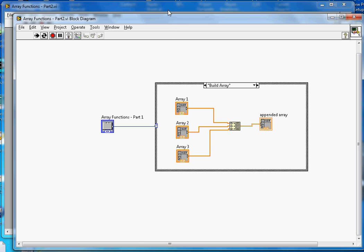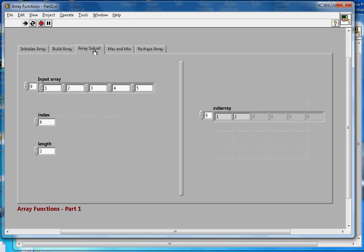The third function is array subset. Say we have a five-element array and I want to take only elements one and two. I want three elements, so the index is zero and the length is three — that gives me one, two, and three. If I want four and five only, the index is three and the length is two, and that gives me four and five. To get three and four, I reduce the index to two.